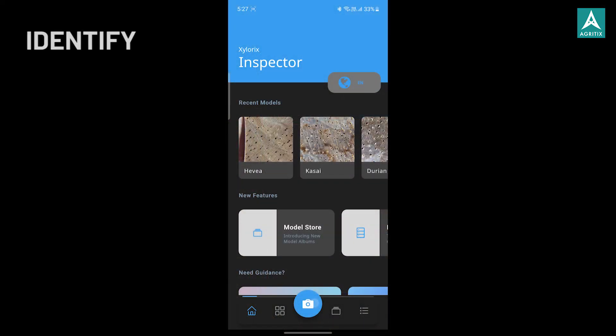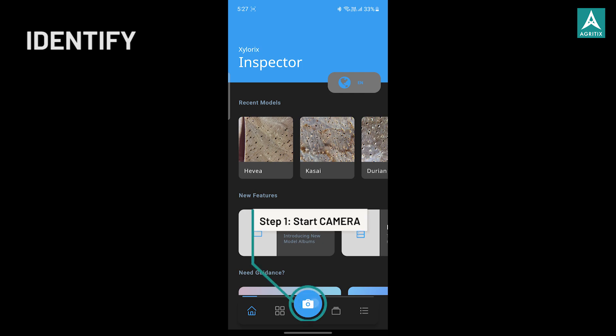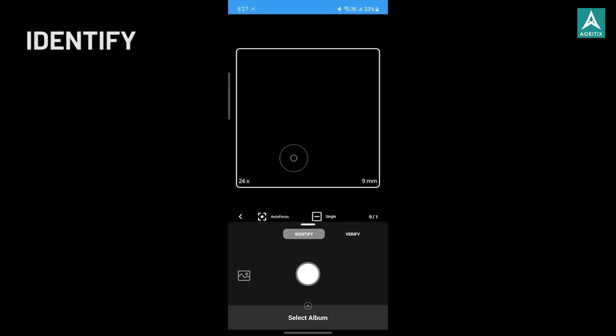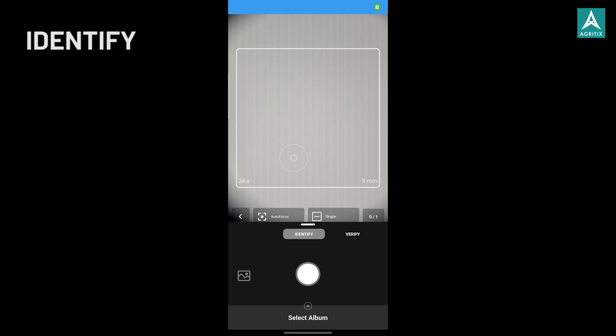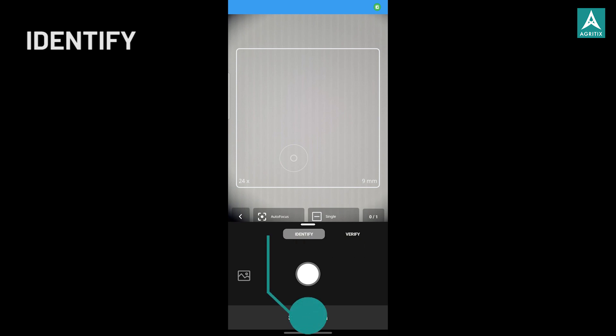Let's start with identify. The identify function allows users to identify an unknown piece of wood from the selected model album. First, launch the camera. Then, select a model album from the list.